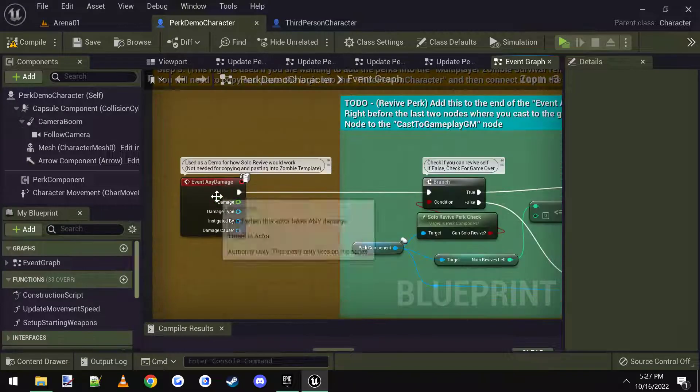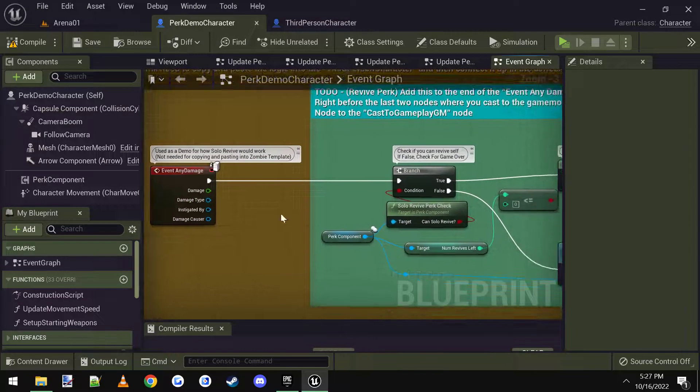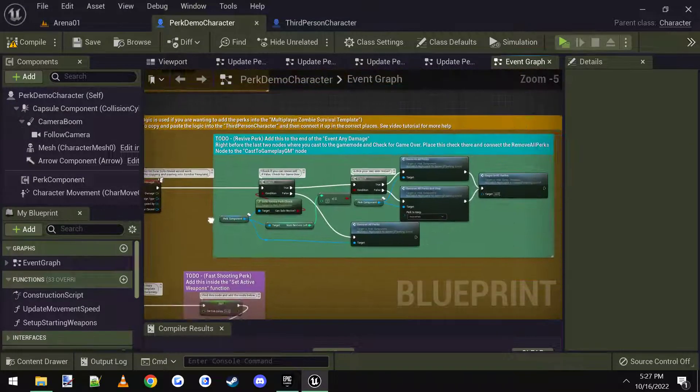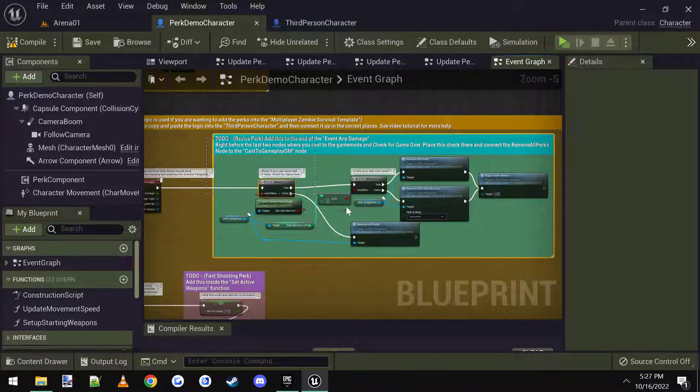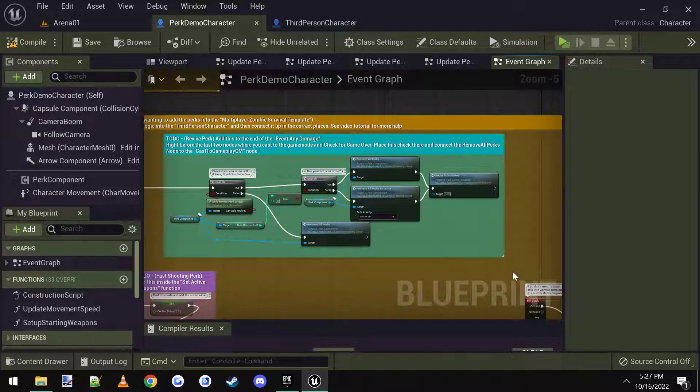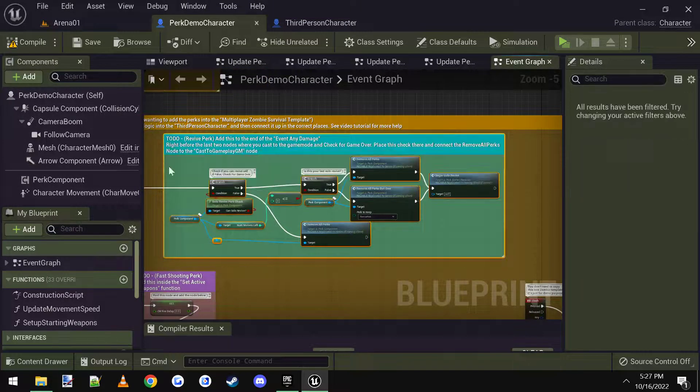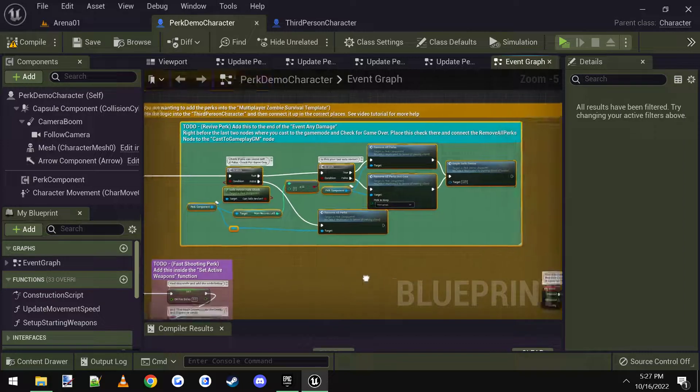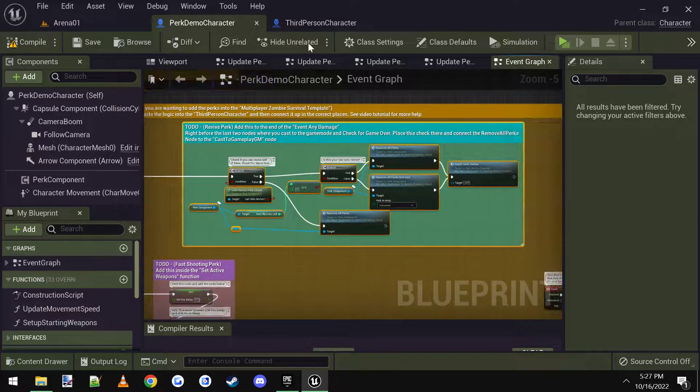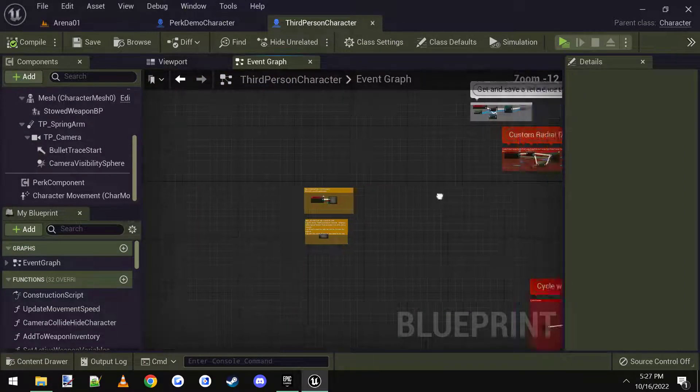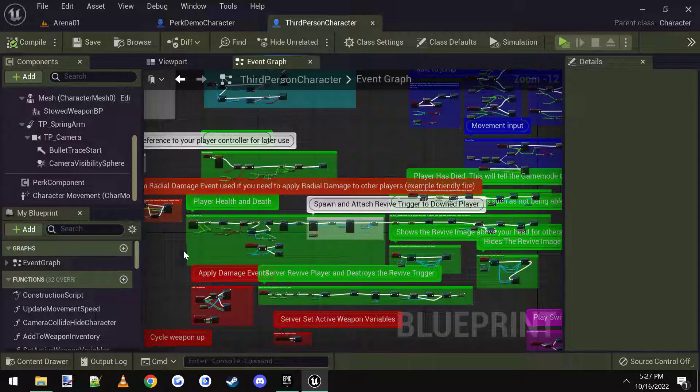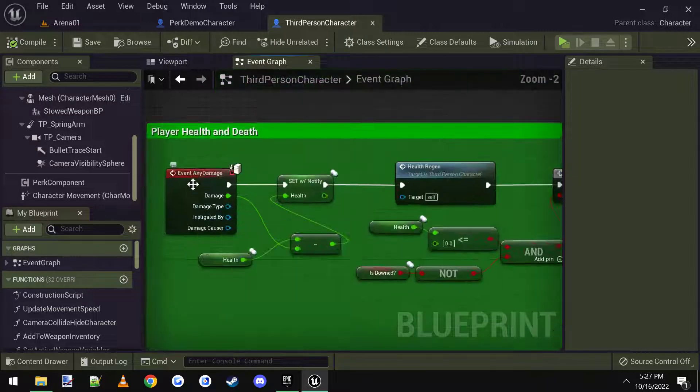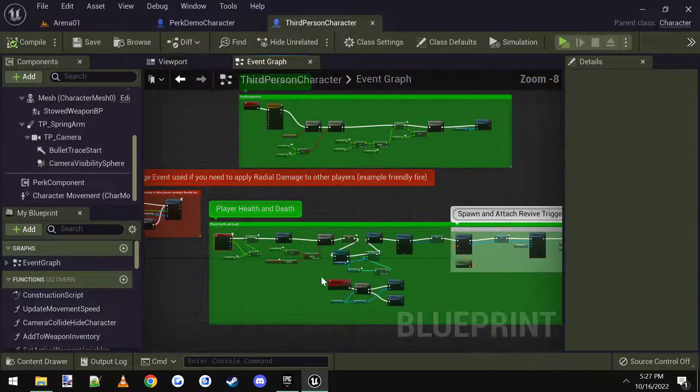This one, for example, at the end of the event any damage, we need to copy this section here in blue and paste it in and connect it up. So I'm going to copy the section in blue here, go to the third person character, and then over here where it says player health and death under event any damage, I'm going to scroll all the way down here to the end.